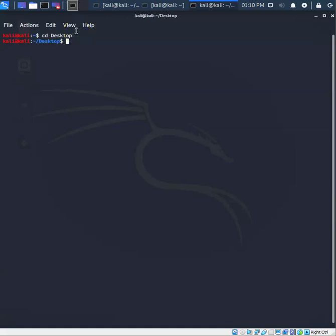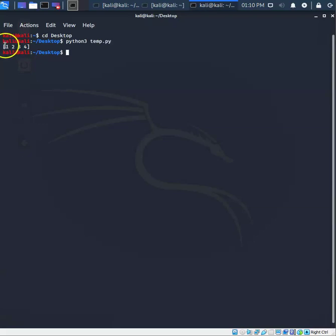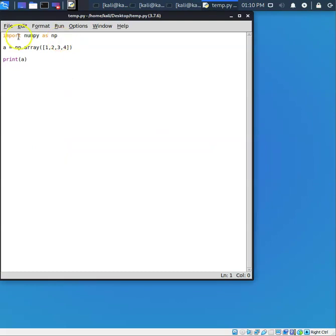Now all we need to do is say python3, because that's what we'll be using, and give it the name of the file that we want to run. So what it did was it went to the desktop and then used python3 to open up the file we just created, and it ran the script. The output was 1, 2, 3, 4. If we go back and look at our desktop, that file is right here. We can open up the IDLE and see our script: import numpy as np, we have an array, and we print a.